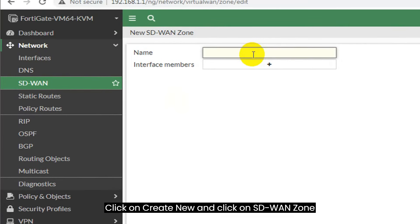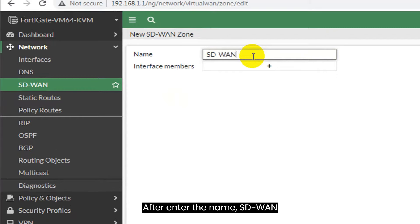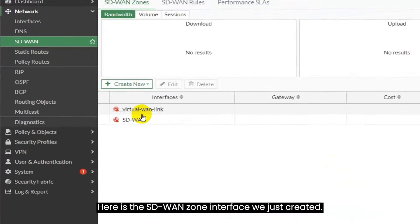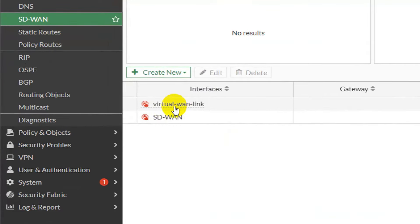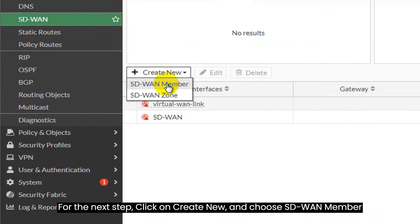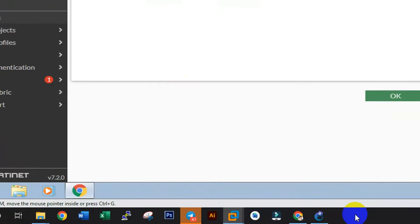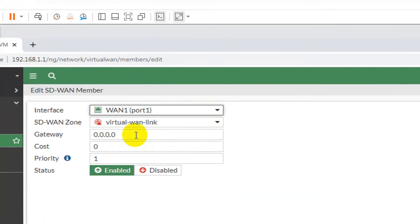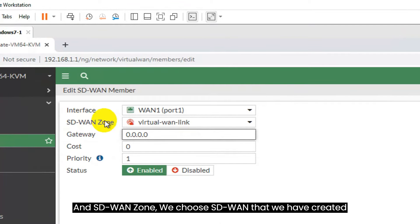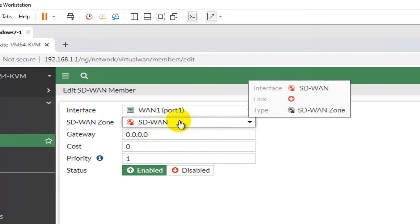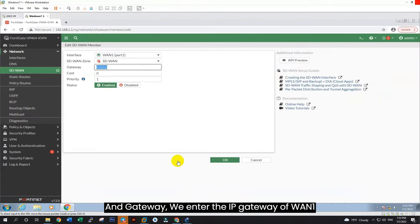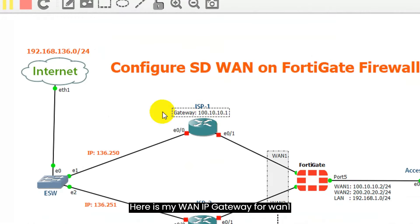And enter command show ip to show more detail. Now let's go back to FortiGate on web interface and go to edit port 1. After, enter alias name WAN1, and choose role as WAN. For addressing mode, we choose manual and enter WAN1 IP address. Here is my WAN1 IP address: 100.10.10.2 slash 24. After, click OK.